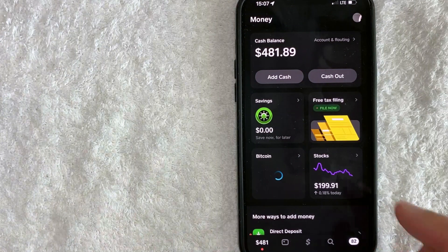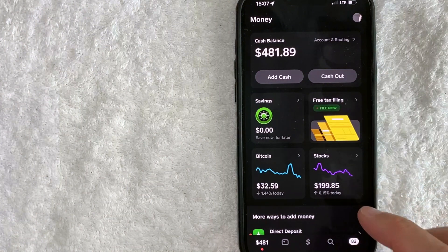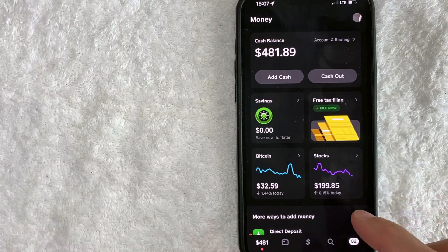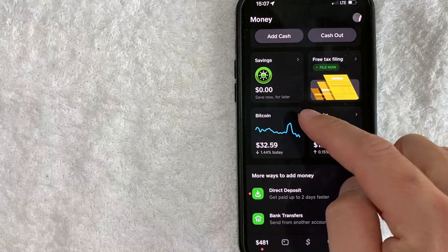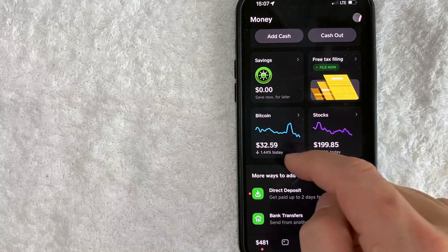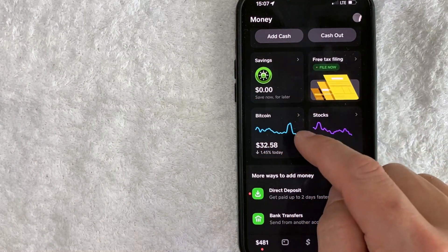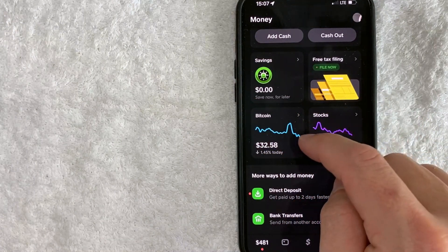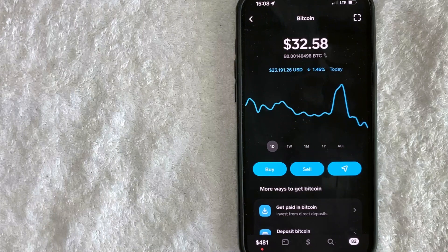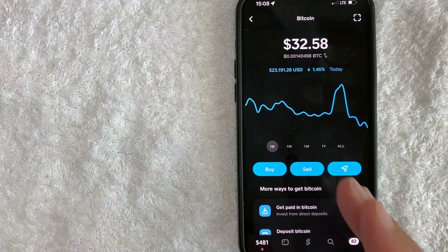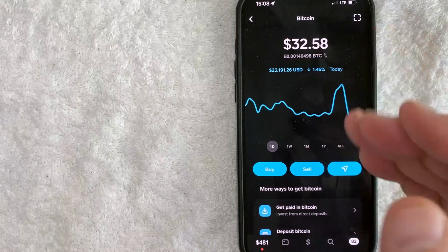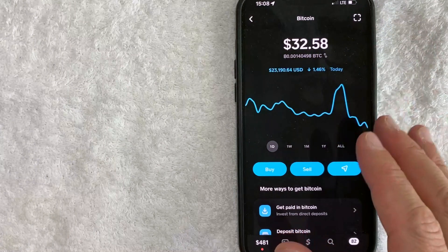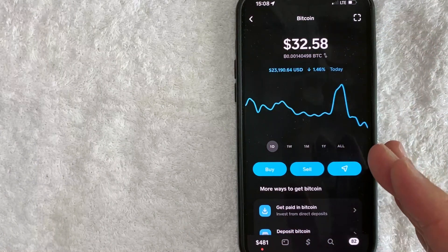Once you click there, you will see a drop-down menu, and in order to see your Bitcoin crypto balance, you need to look for this little quadrant right here called Bitcoin. It has a little chart inside of it in blue. So once you click there, you will see your Bitcoin crypto balance inside Cash App. As you can see, I have $32.58 worth of Bitcoin in my Cash App balance.